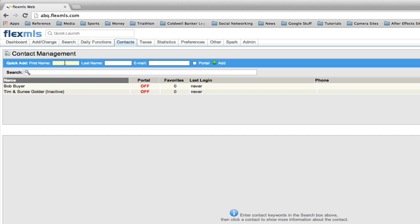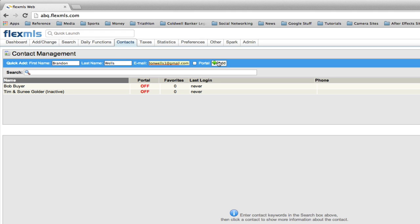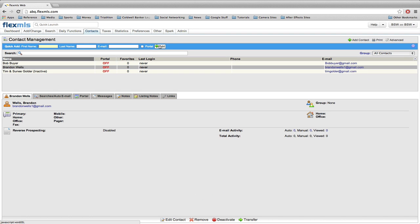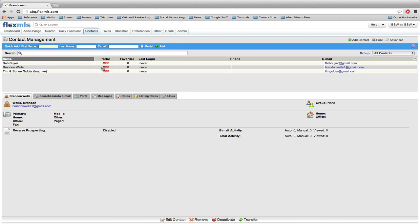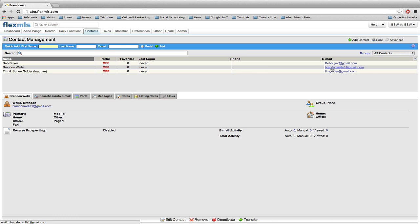If you need to add somebody new, you simply come up to the top blue bar here and type in their first dot last name and then their email. You can put in more or additional information as you go, but for right now, just those things. And then you click the Add button. You'll notice I added Brandon Wells here. It tells me the portal is off. He has zero favorites. He's never logged into the portal. I don't have a phone number, and there was what the email address is. So let's go ahead and let's set up some information here.